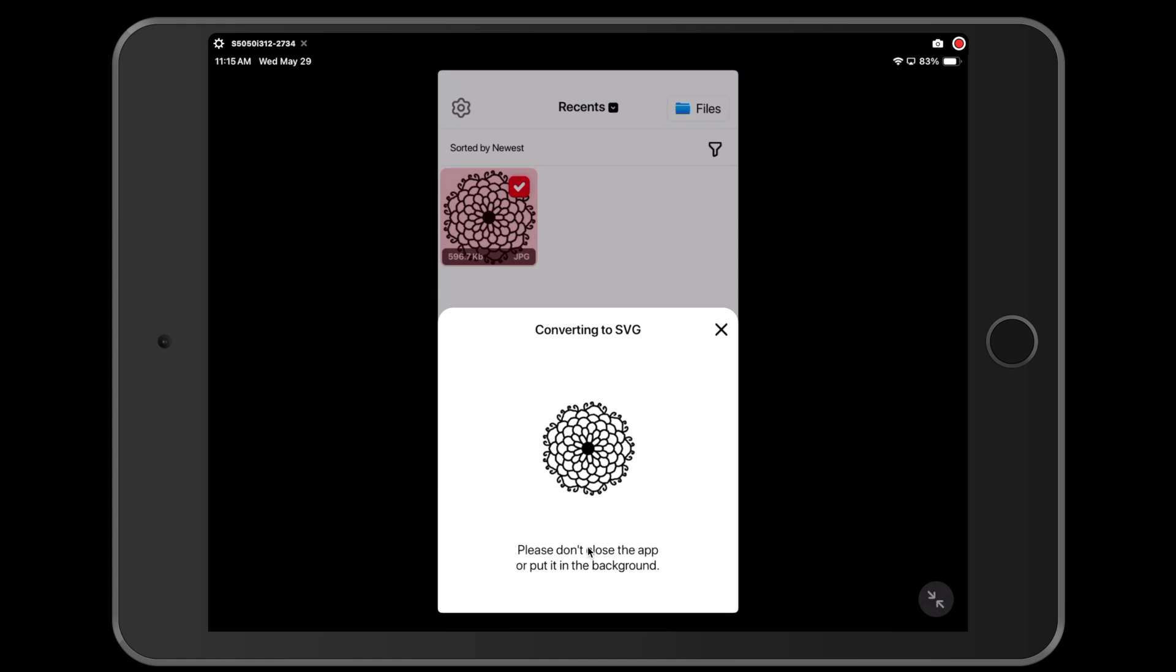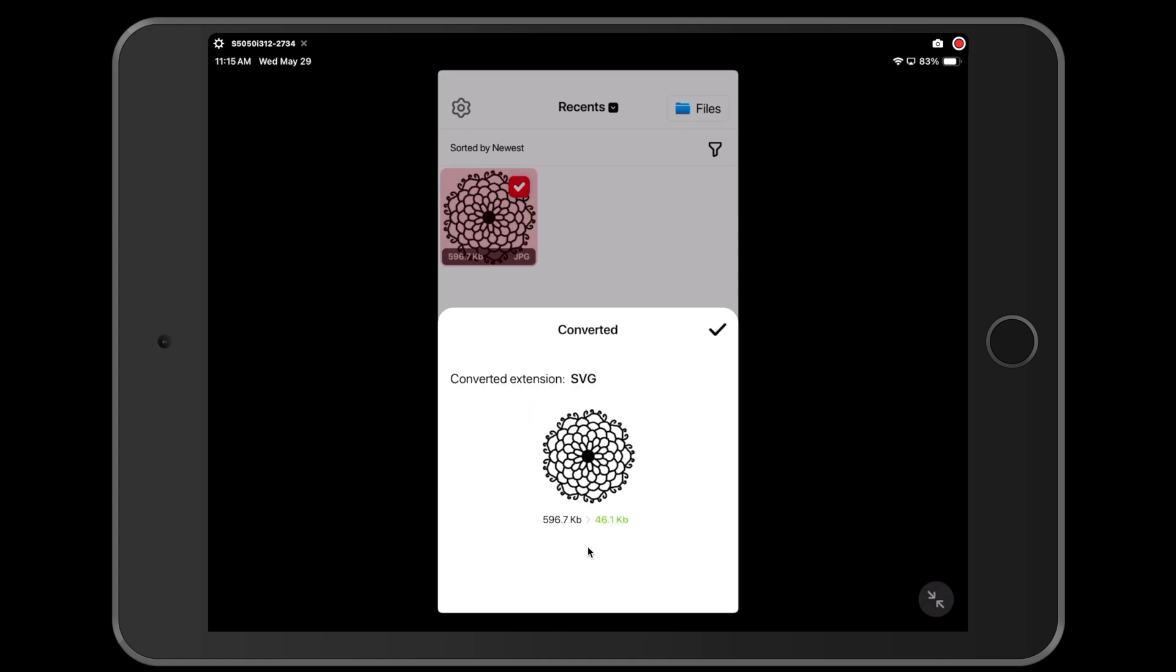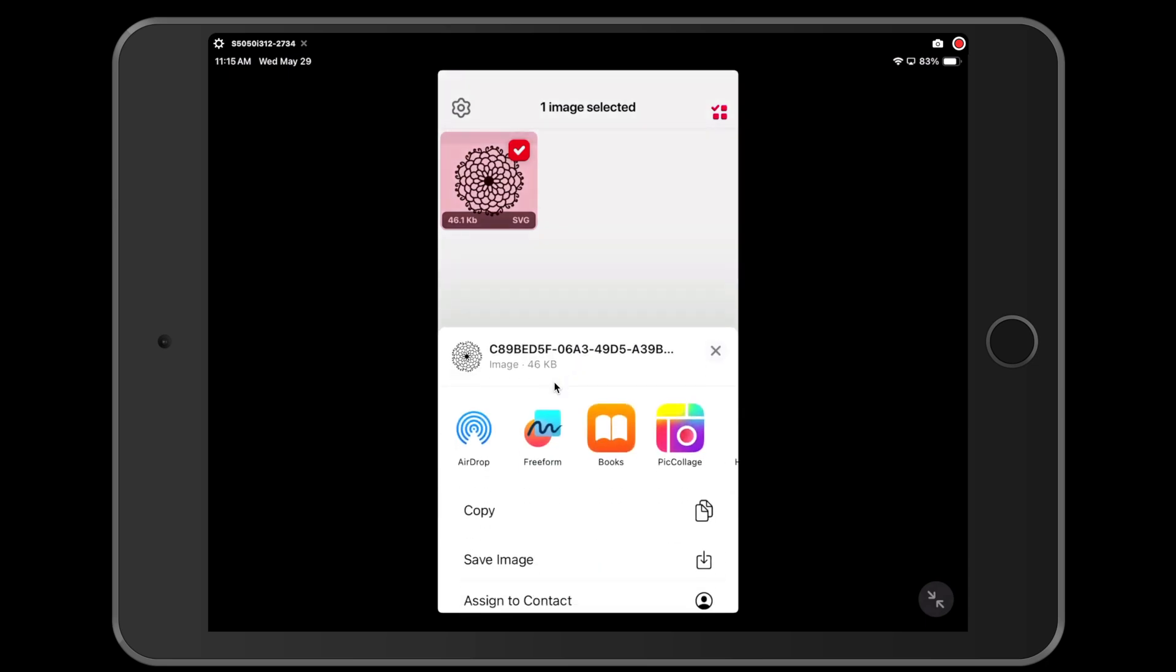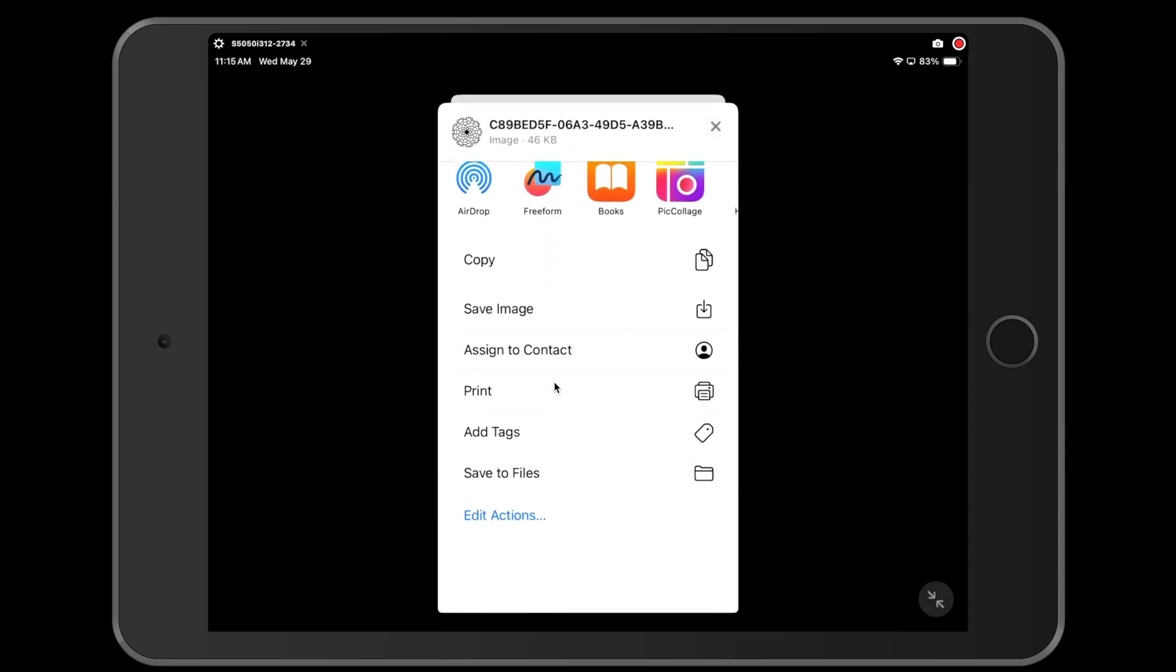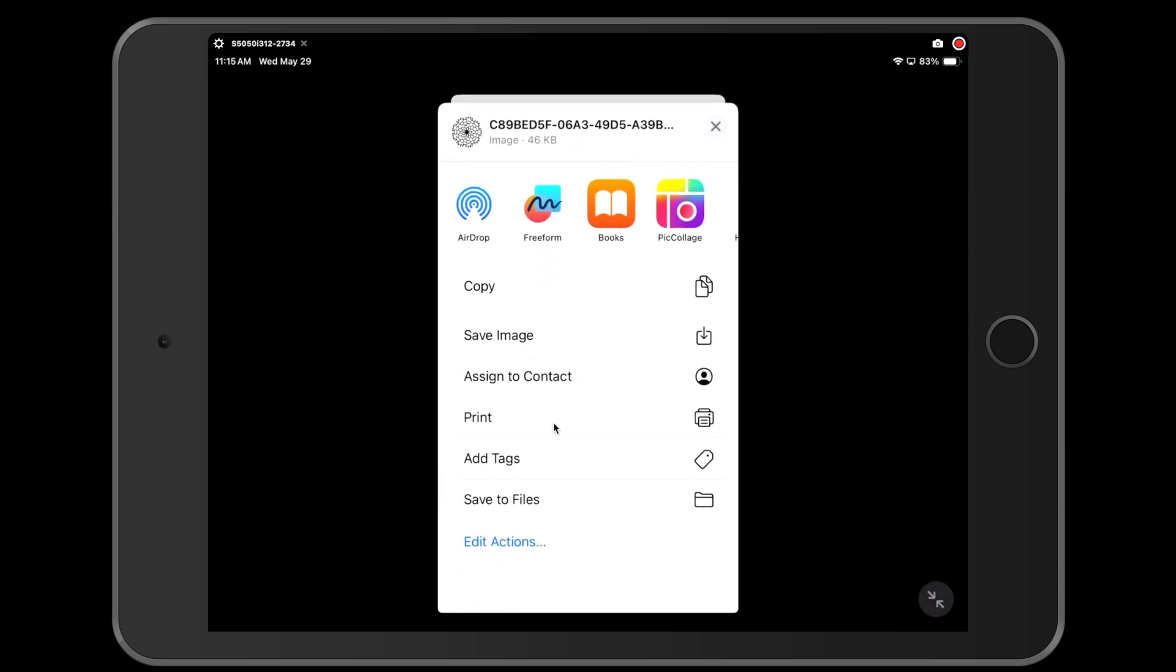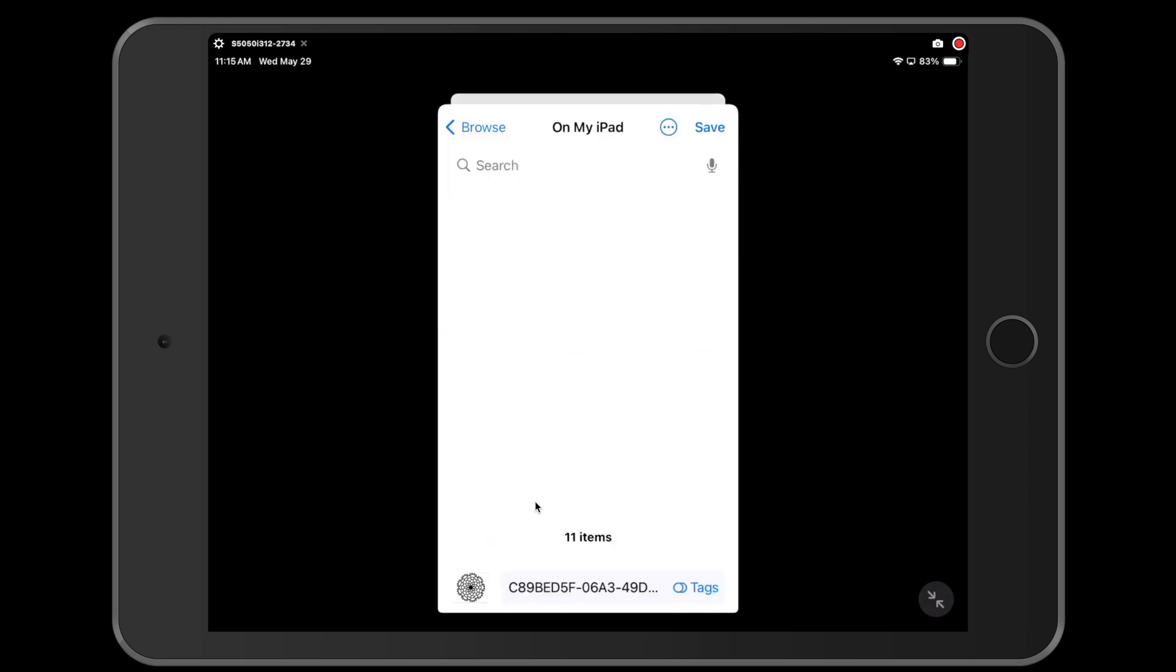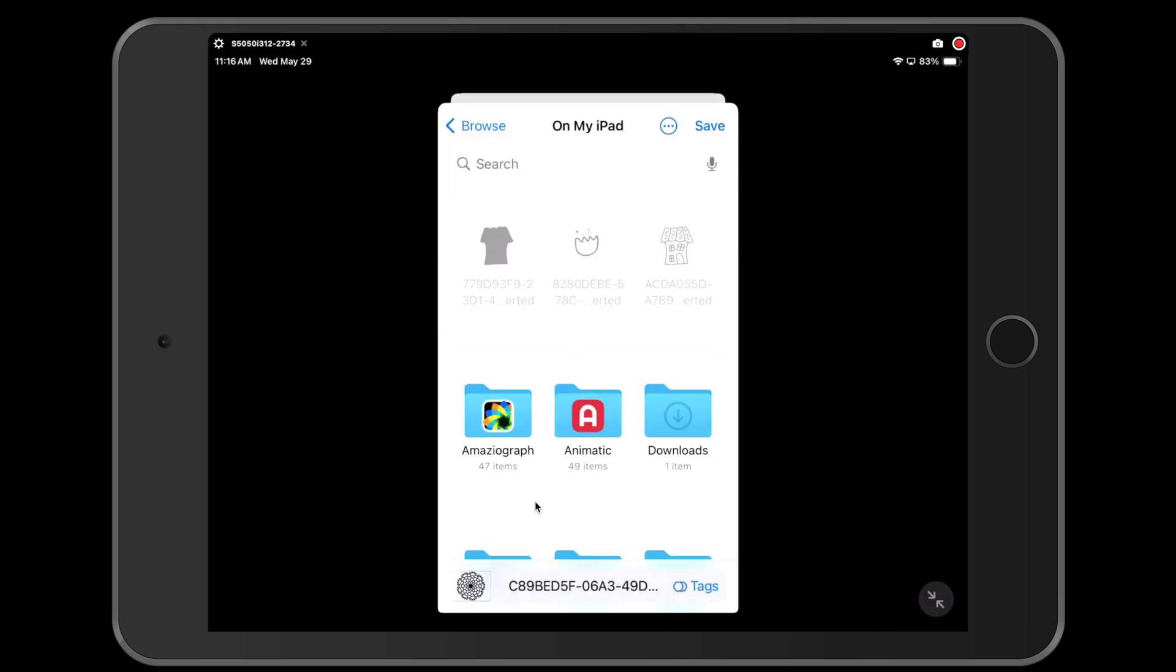It will take a few seconds to transform the file from a JPEG into an SVG. And when it is done, you can press the check button. Here you can see this as SVG and you have it selected. And then down at the bottom you're going to tap share, and we're going to swipe down and we're going to save it to our files. And I want to make sure that I'm saving it to the files on my iPad. And I'm just going to press save.